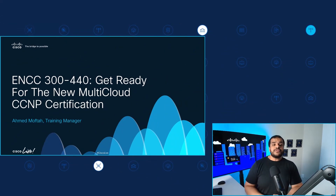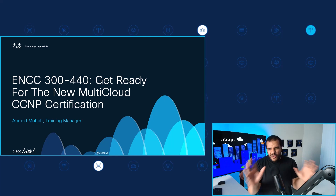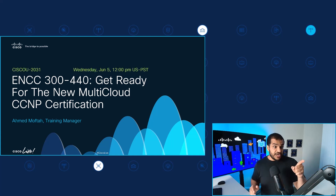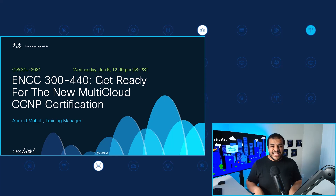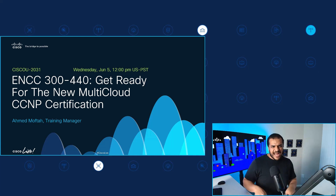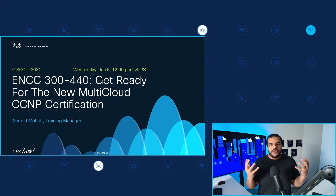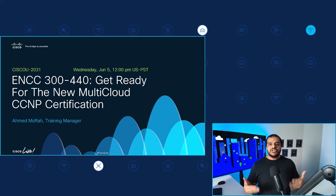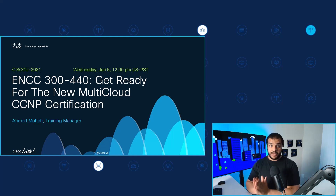Let's dissect the sessions one by one. My first session is the ENCC 300-440: Get Ready for the New Multi-Cloud CCNP Certificate. This is a light 30-minute overview session. The session code is CiscoU2031, and it's happening on Wednesday, June 5th at 12 PM US Pacific time. This session is for those of you getting ready for the ENCC certificate who want an overview of what is taught, what it's all about, and how to wrap your head around the multi-cloud technologies covered in the certificate.